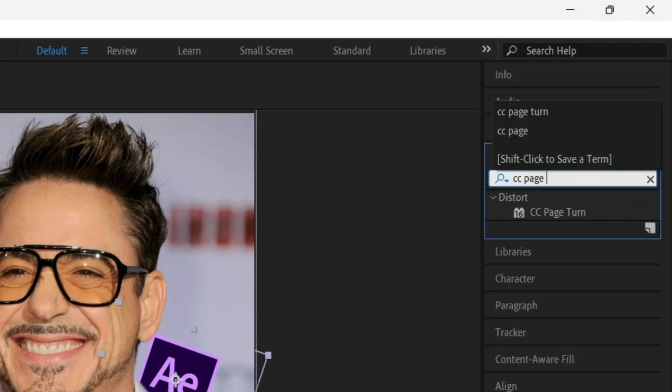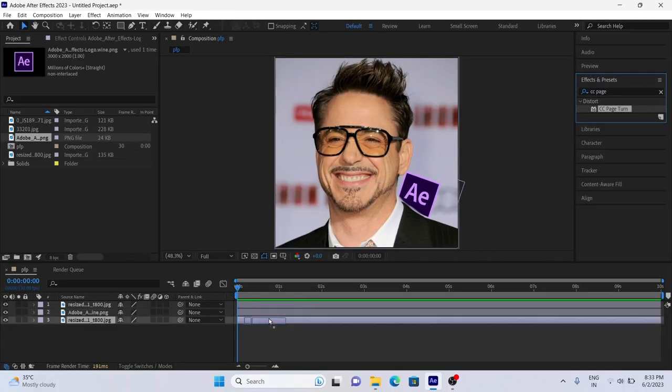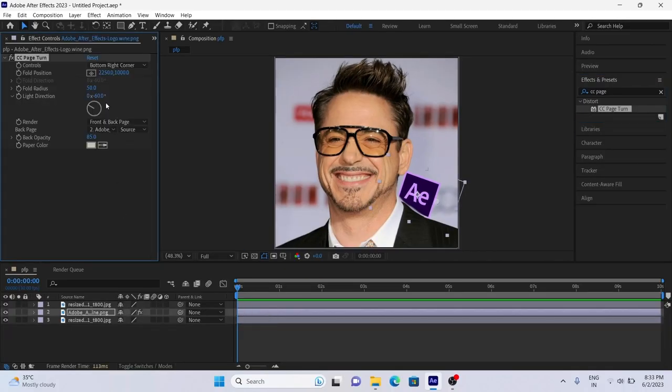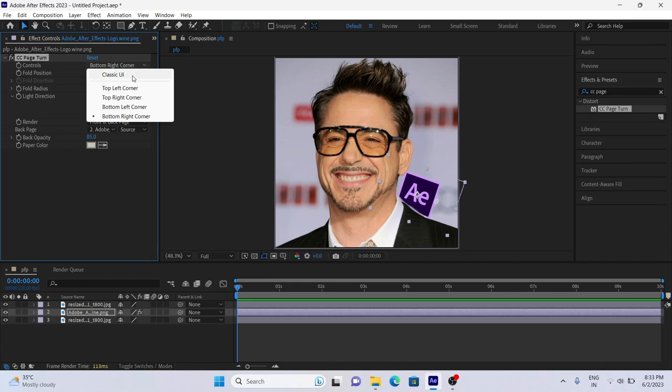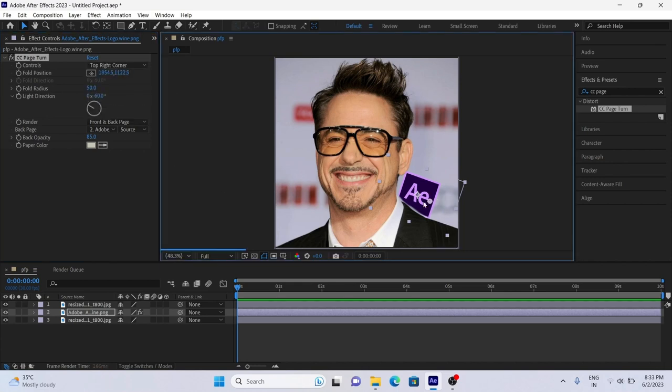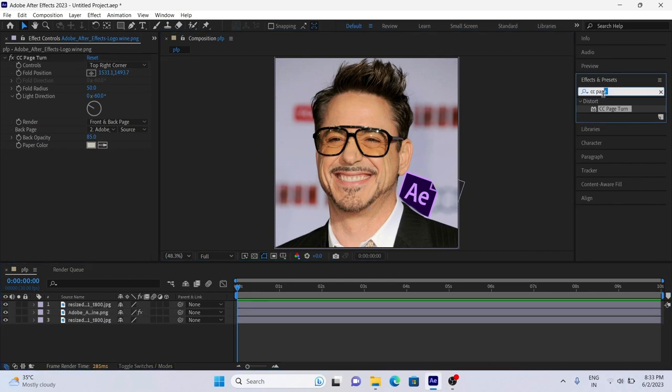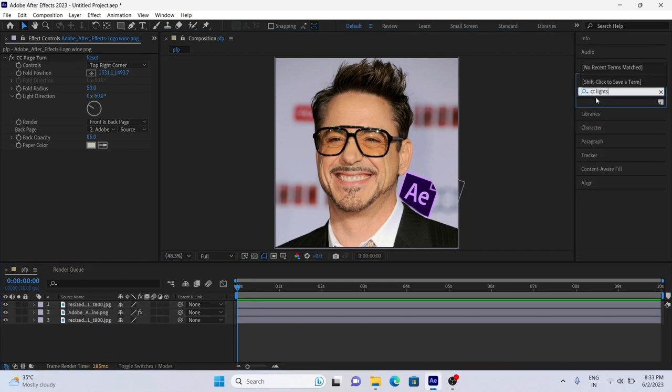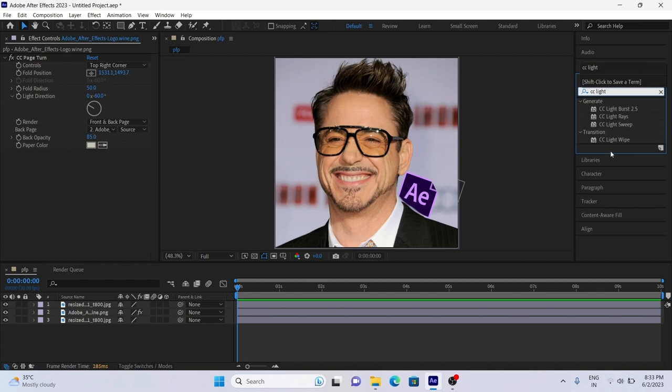After adjusting now add CC page turn effect to logo layer and copy my settings. After that add light sweep effect to logo.